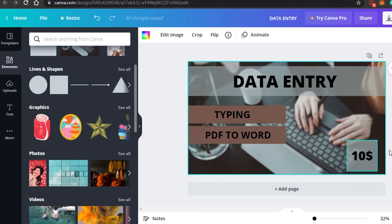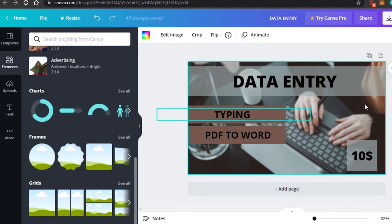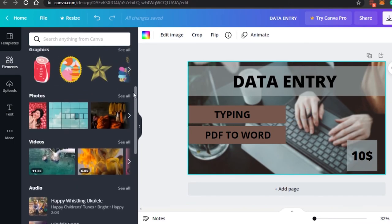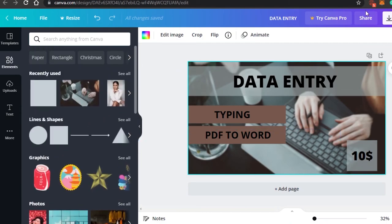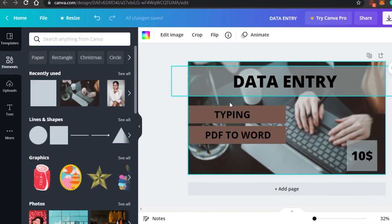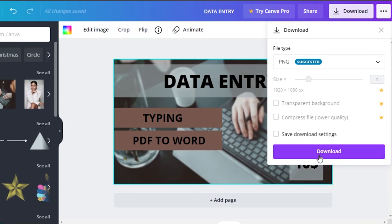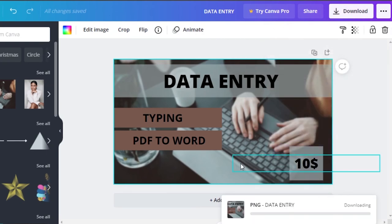This is how you create an image on Canva. You can add different elements, images, text, and colors. I went with nude colors to keep it professional, but you can add as many colors as you want. Once you are done, just click Download, select Download again, and your image will be downloaded — it literally takes seconds.